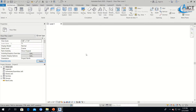In Lesson 1, we learned how to create walls, how to draw walls in different shapes, change the width and height of the wall. In this lesson, we will learn how to create floors, place windows and doors, and how to place the elevation.